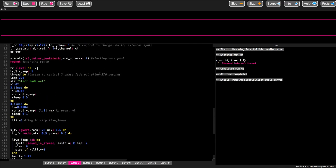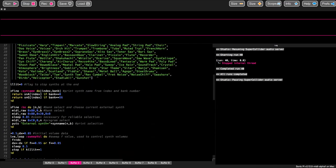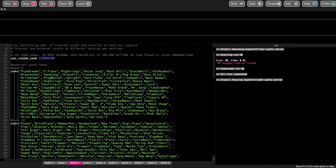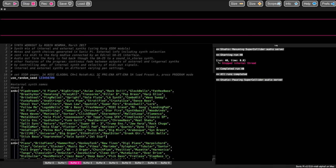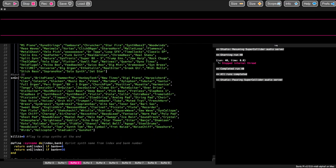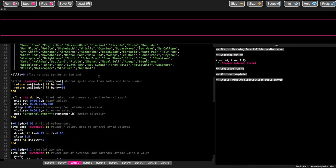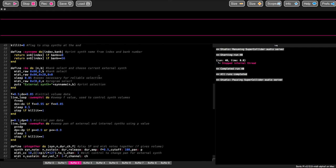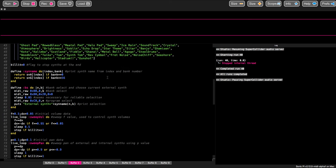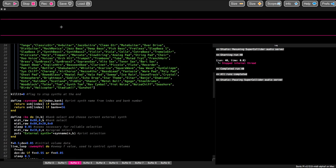It sounds a bit complex, but when we start playing I hope you'll see that it sounds quite nice and really is quite a good workout of external input and internal synths, both producing notes. So enjoy listening to it — here we go.